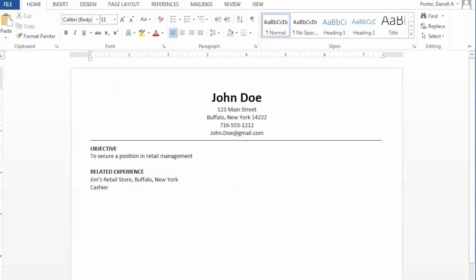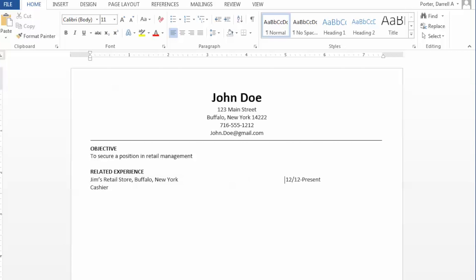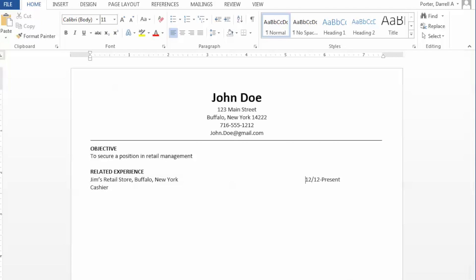Newer or inexperienced users to Word often struggle with aligning dates on their resume. Users will too often use the space bar when in fact they need to use the tab key. In this case, we're going to add our dates of employment. We'll place our cursor directly before the 12-12 and use our tab key on our keyboard to position the date where we'd like it. The backspace key or the delete key will move it to the left, and the tab key will move it to the right.